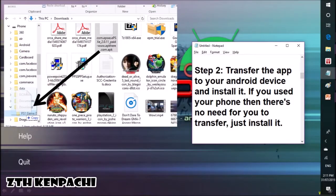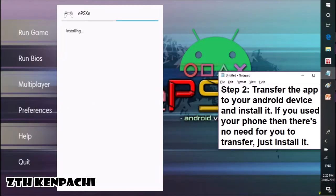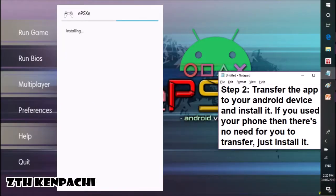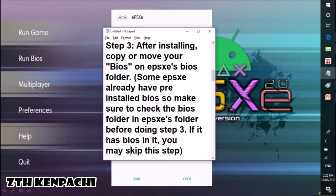Step 2: Transfer the app to your Android device and install it. If you used your phone to download, there's no need to transfer — just install it. After installing the app, copy or move your BIOS to the emulator's BIOS folder. Note: some emulators already have a pre-installed BIOS, so make sure to check the BIOS folder before doing Step 3. If it already has a BIOS in it, you may skip this step.